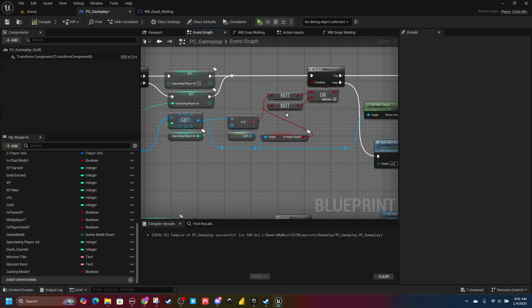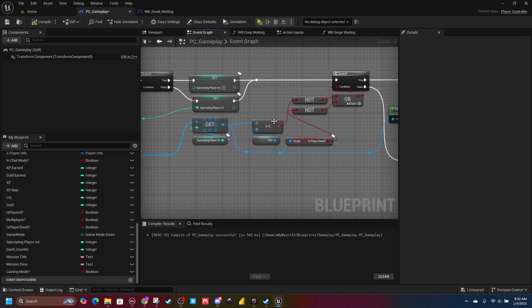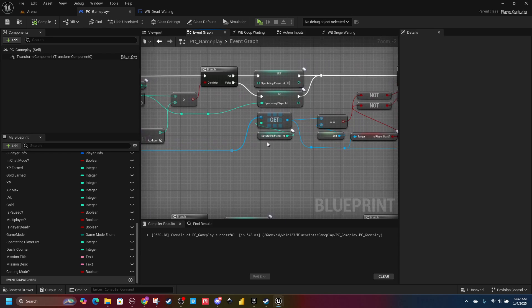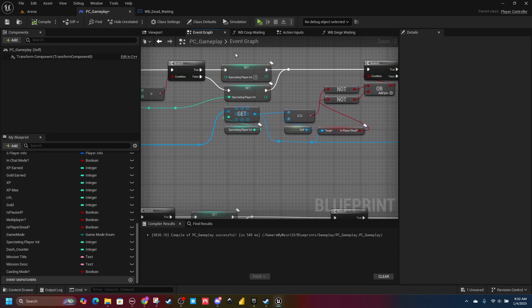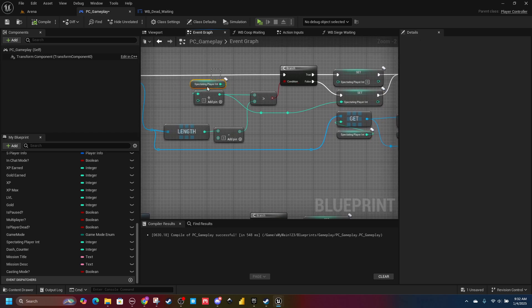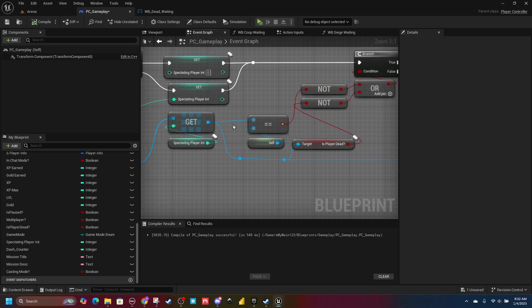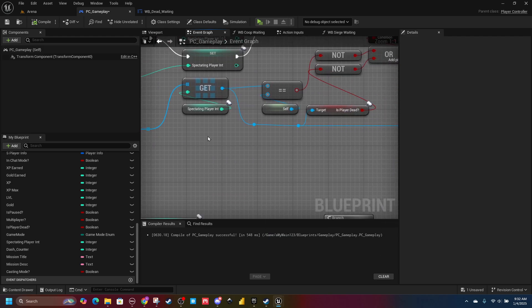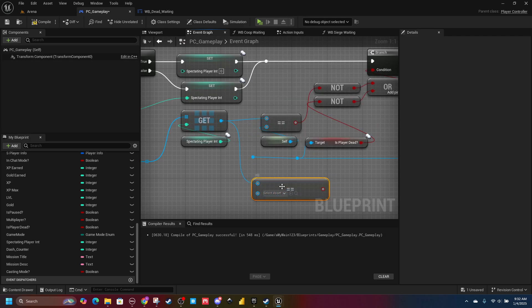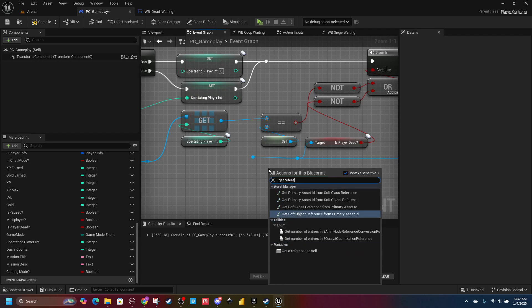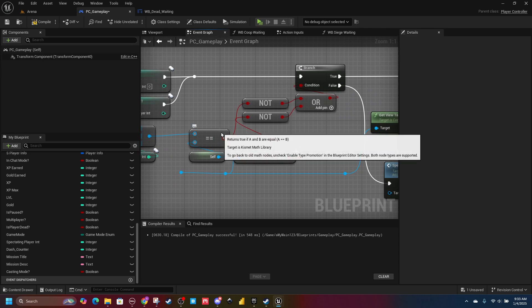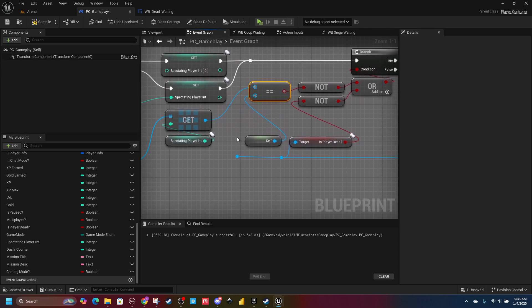Coming off your branch, do an OR and then NOT — so if either of these is not true, it will carry forth. Off your array, use Get with the index set to your Spectating Player Integer. Then pull off that result and do Equal Equal. The other input is simply Get Reference to Self. So it's first checking: is this returned player controller equal to me? If that is NOT true, this plugs into the NOT and will go on the true path.